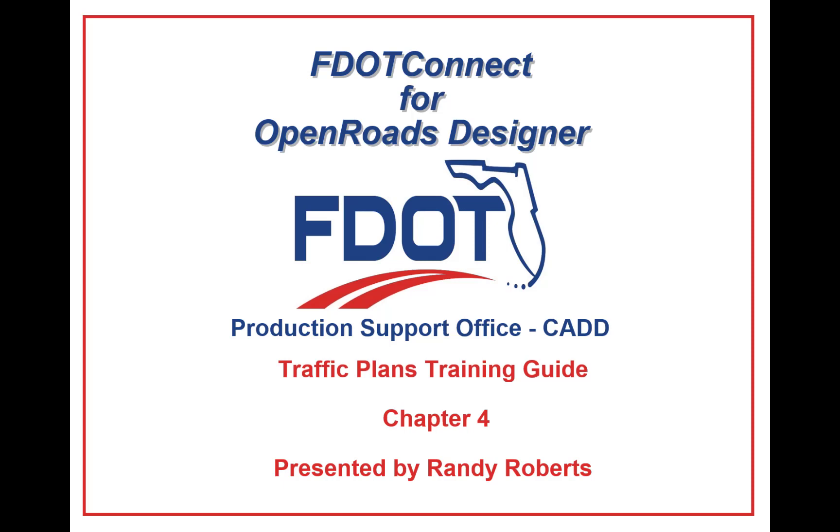Welcome to the CAD Office Training Guide Series for FDOT Connect. I am Randy Roberts, CAD Application Support Specialist 4, and today I will be going through the FDOT Connect Traffic Plans Course Guide. In this series of videos, I will take you step-by-step through each exercise from the course guide. Today we will start with chapter 4 of the course guide, Traffic Planning.